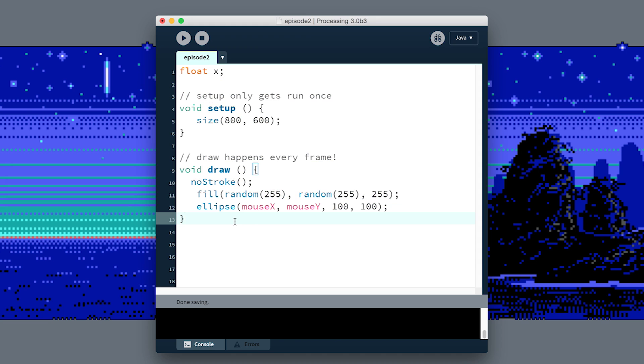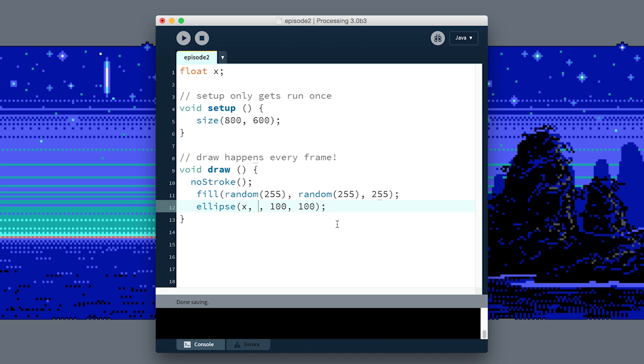Instead of drawing the ellipse at the mouse cursor, I'm going to say draw it at X points across and I don't know, 300 down. If I run this, there's our circle, but it's not moving right now.